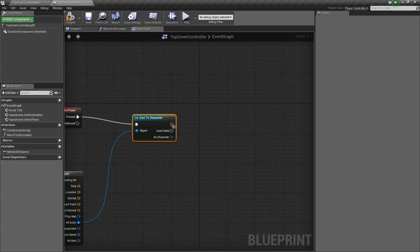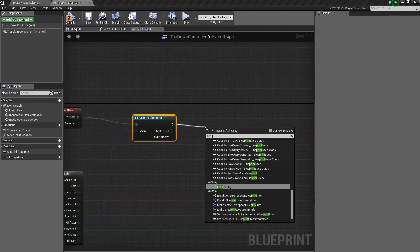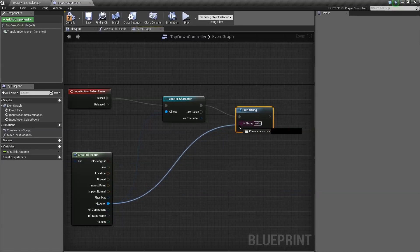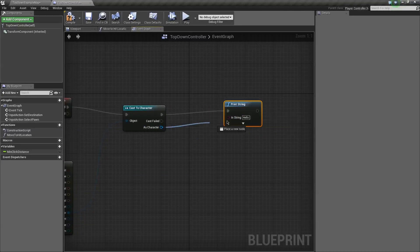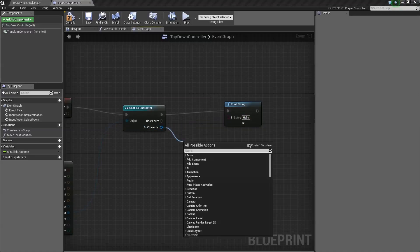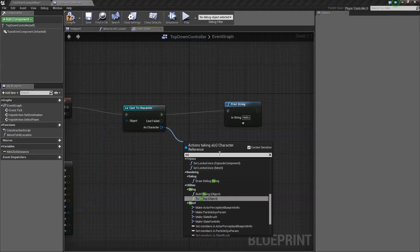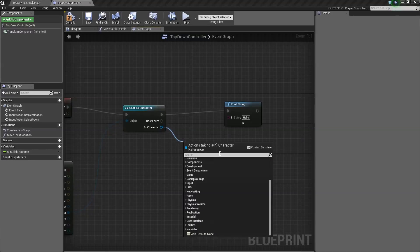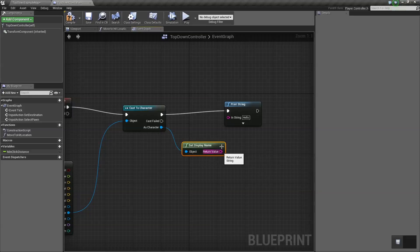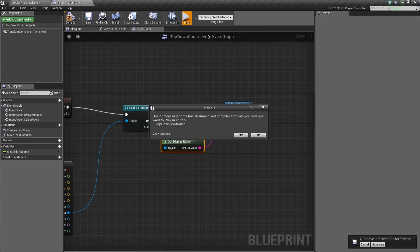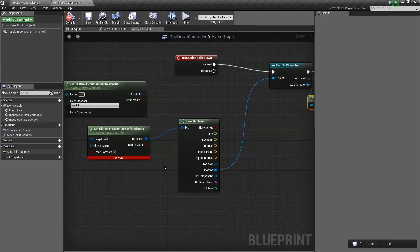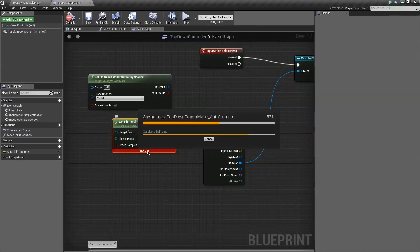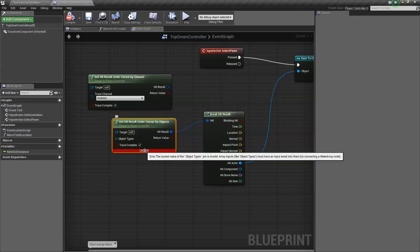So now what we want to do is see if this is actually working. So go ahead and print. It needs a string. We really just want a name. Get display name. And just drag that there. So let's see if this works. Go ahead and test that out. Oh yeah, compiler errors. Where's our compiler error?